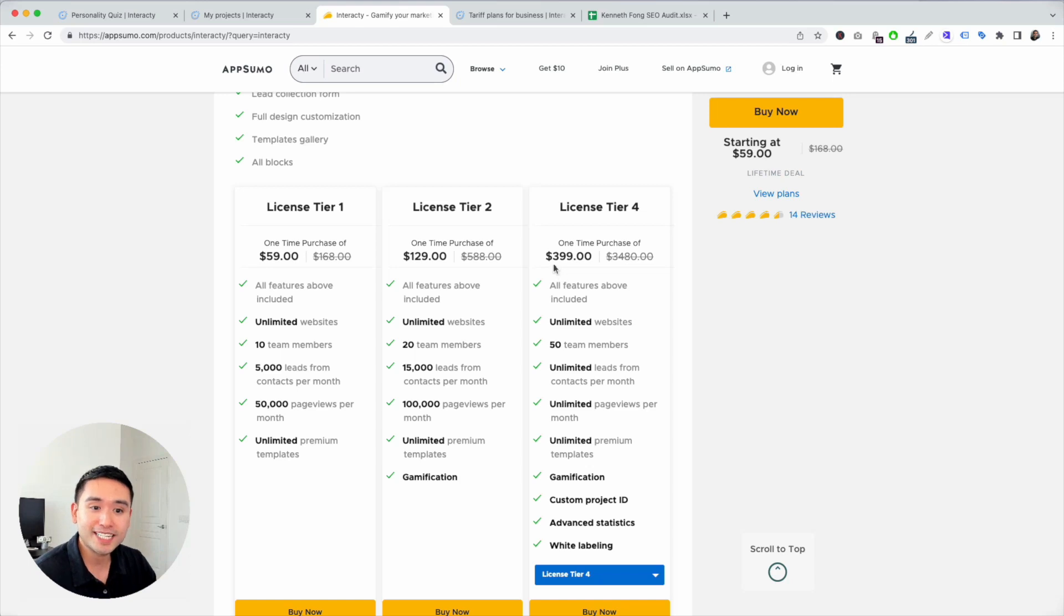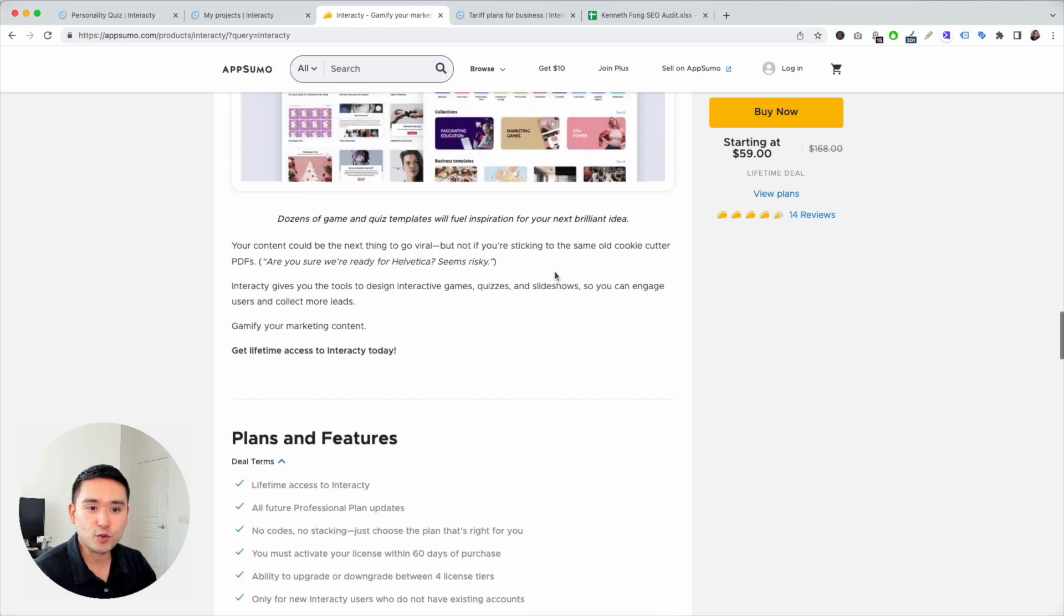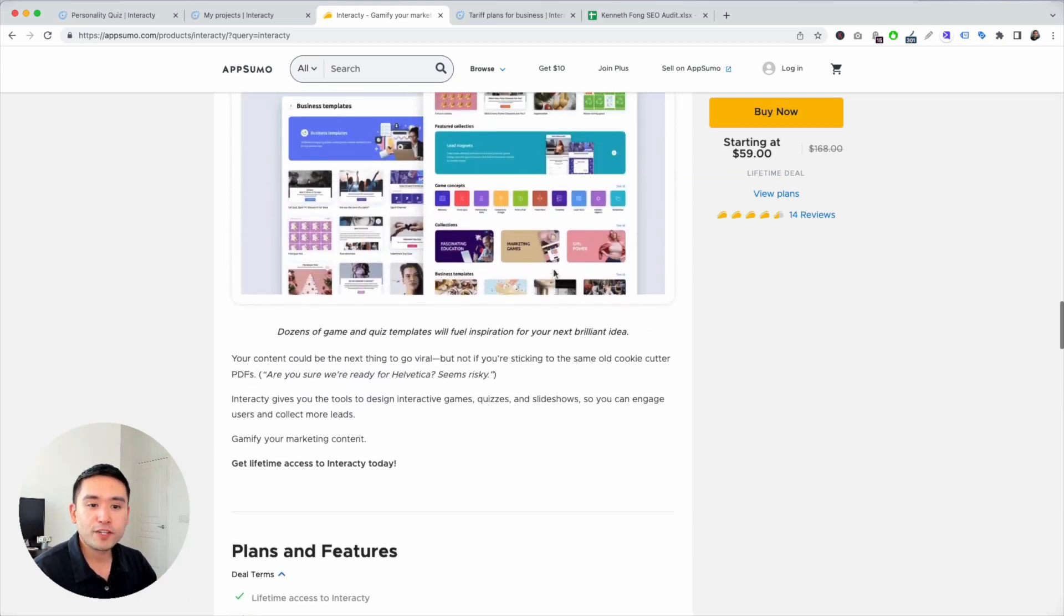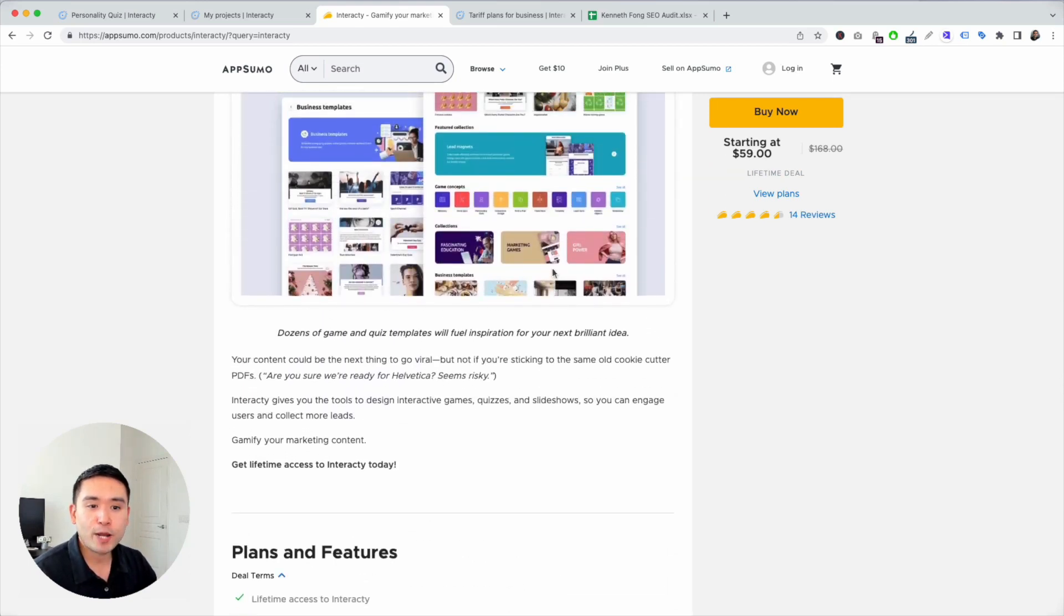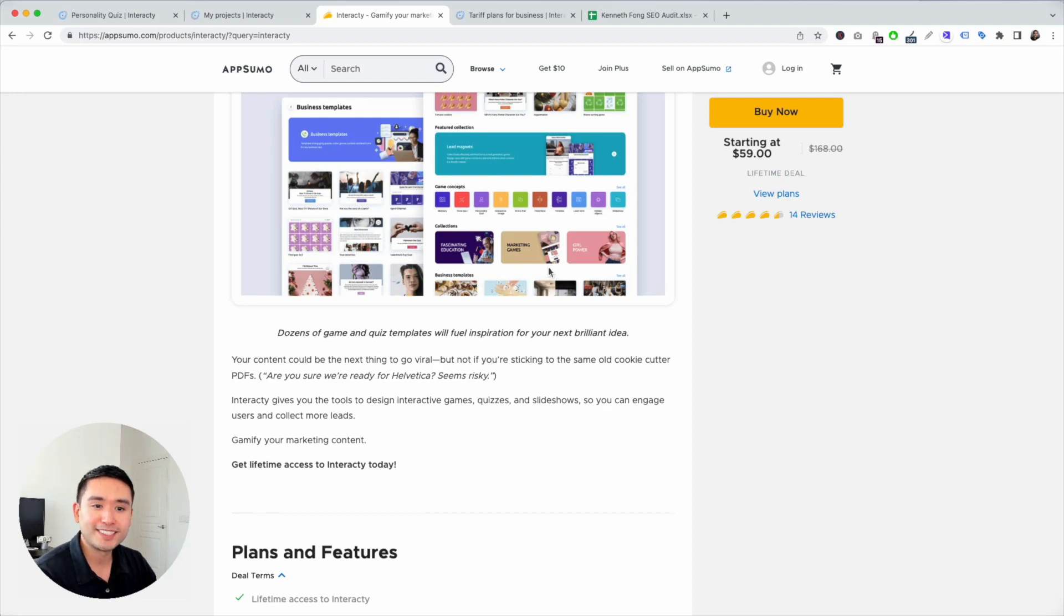Hopefully you thought this demo and review was helpful, and we will see you in the next one.